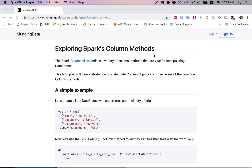Hi everybody. In this video we're going to talk about exploring Spark's column methods. The Spark column class is a vital class for pretty much doing anything in Spark, so mastery of this class, how to instantiate column objects and how to invoke column methods, is really vital for being a productive Spark programmer. This post is going to generally follow the MungingData blog post entitled Exploring Spark's Column Methods.